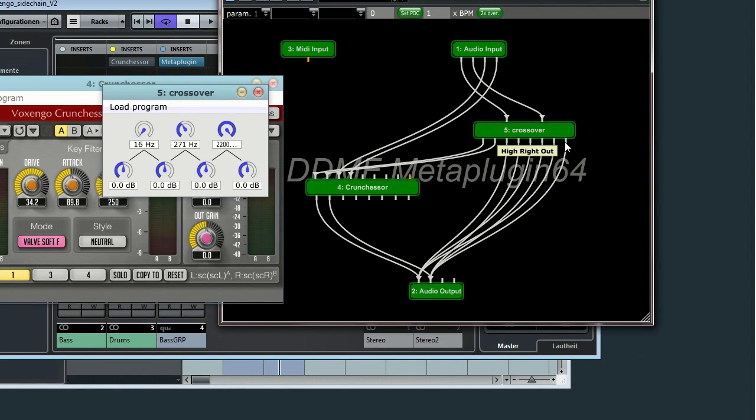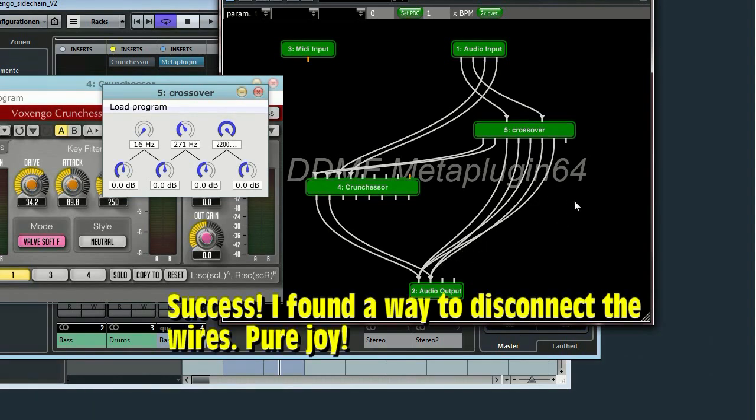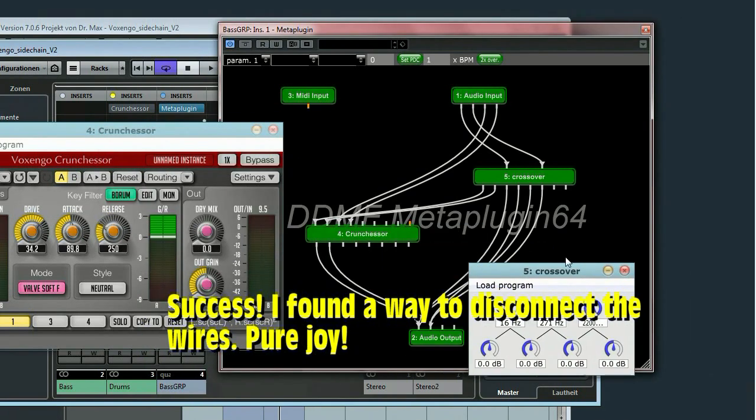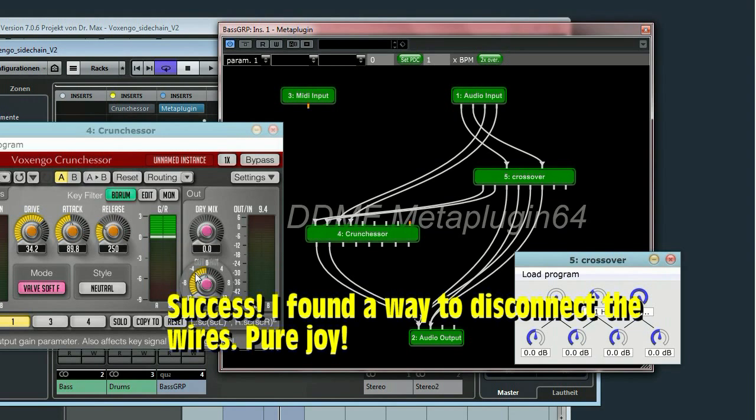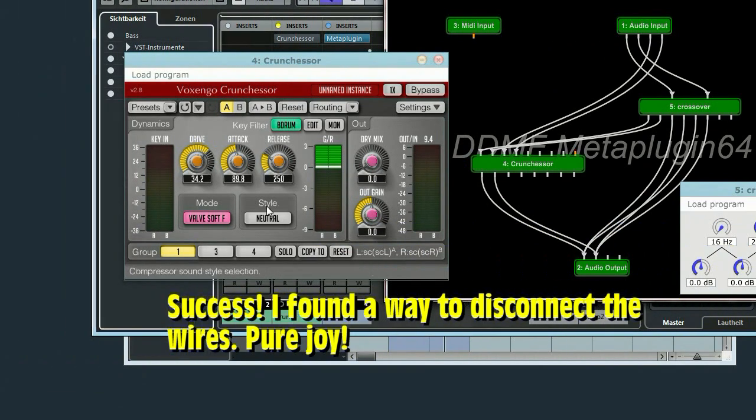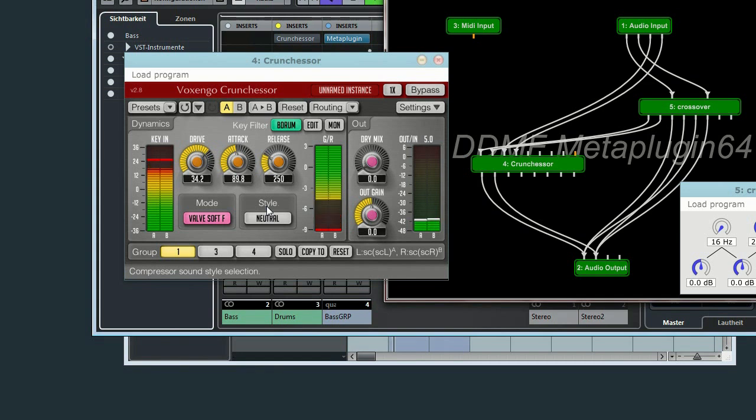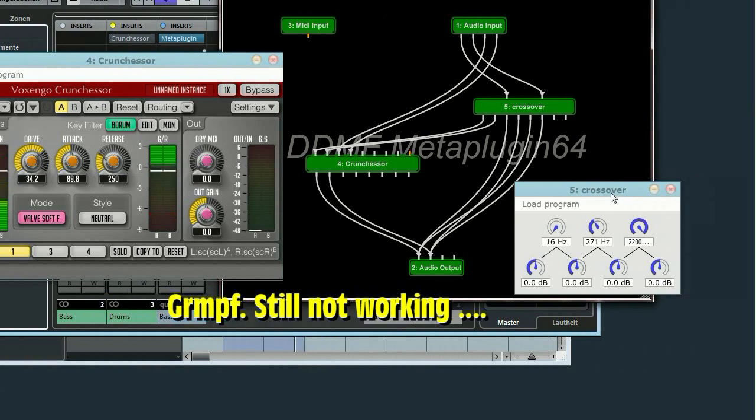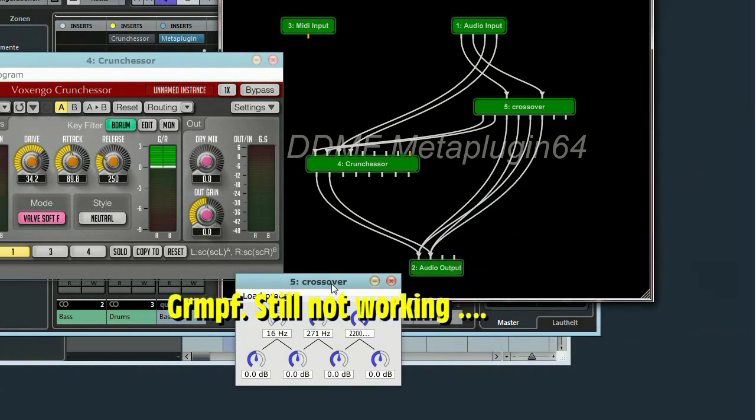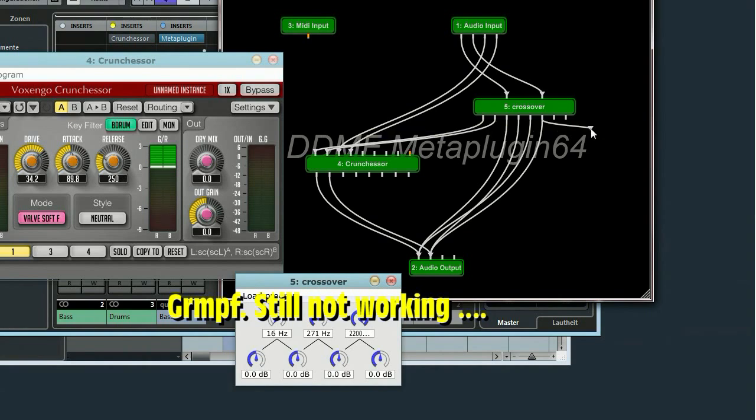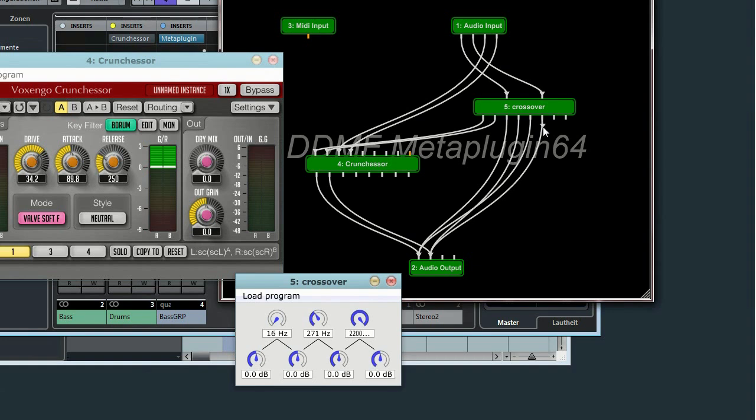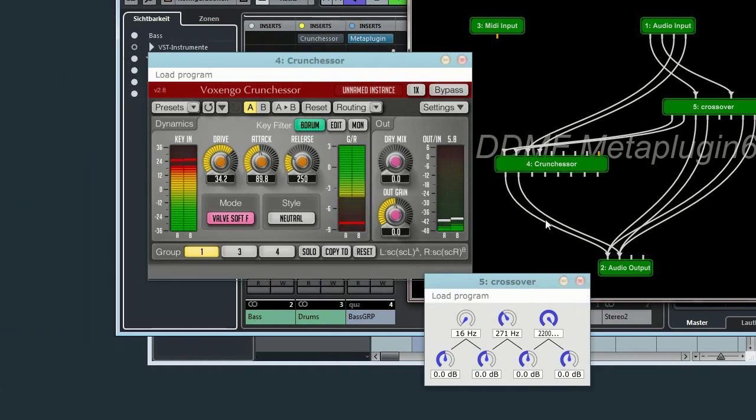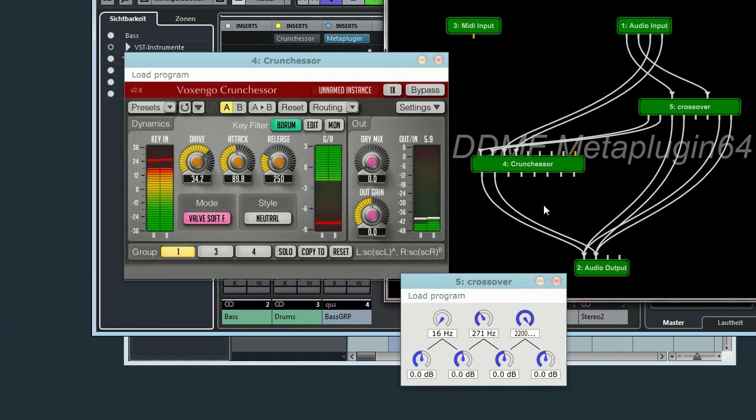I'd like to disconnect this now. How does that work? Alright. So, let's see if it's better now. Still not working?